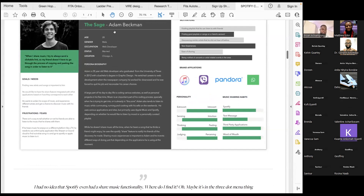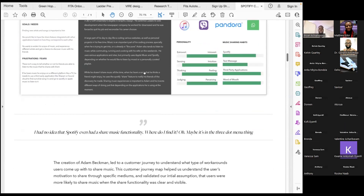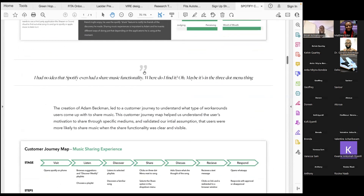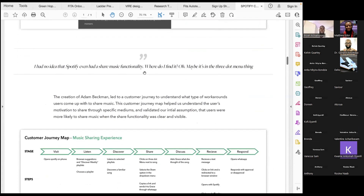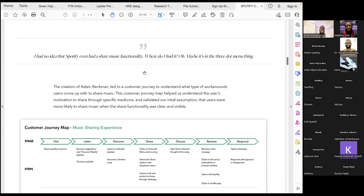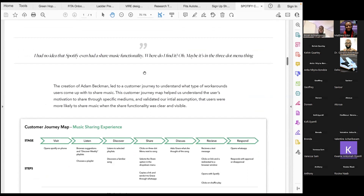What are Adam's frustrations and fears? There isn't a way to tell whether or not his friends are able to listen to the music he shares with them. Adam loves to share music, but sometimes when he shares it he doesn't get that feedback — he doesn't even know if he's being listened to. And if he hears music he enjoys on a different platform, like a TV, he needs to use a third-party application like Shazam or SoundCloud to find out what song it is before putting it on Spotify. They captured this quote: 'I had no idea that Spotify even had a share music functionality. Where do I find it? Oh, maybe it's the read-up menu thing.' Quotes like this give important qualitative insights that lead to bigger ideas.